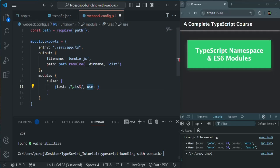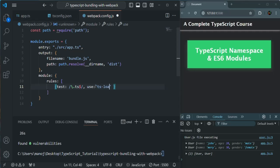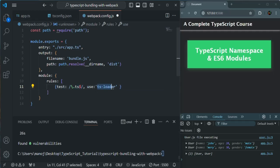Then we are using the use property and assigning it with ts-loader. This ts-loader is a dependency — a third-party package which we installed in our previous lecture. This tells webpack that it has to use ts-loader whenever a .ts file is found. Once the ts-loader is loaded, it knows what to do with the ts file. The ts-loader will then automatically take tsconfig.json file into account, and the TypeScript compiler will do its job. Basically, we are telling webpack that in order to compile this .ts file, it needs to use ts-loader, which will take care of compiling the TypeScript file into JavaScript.